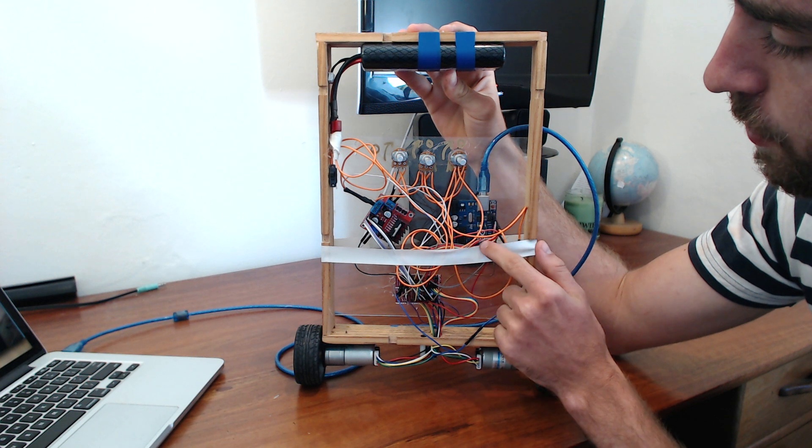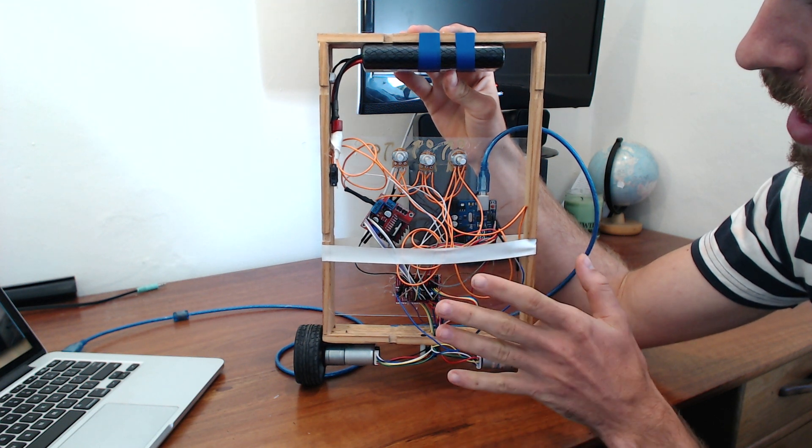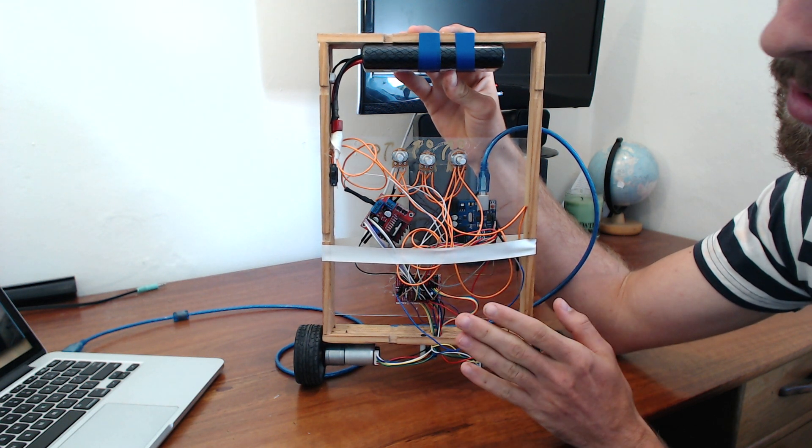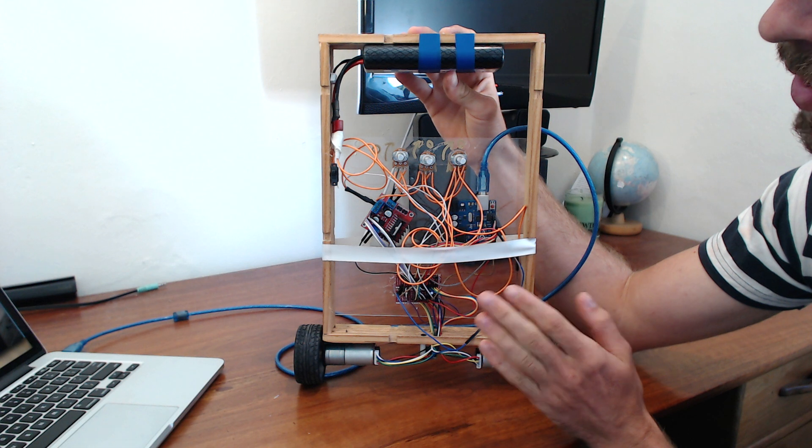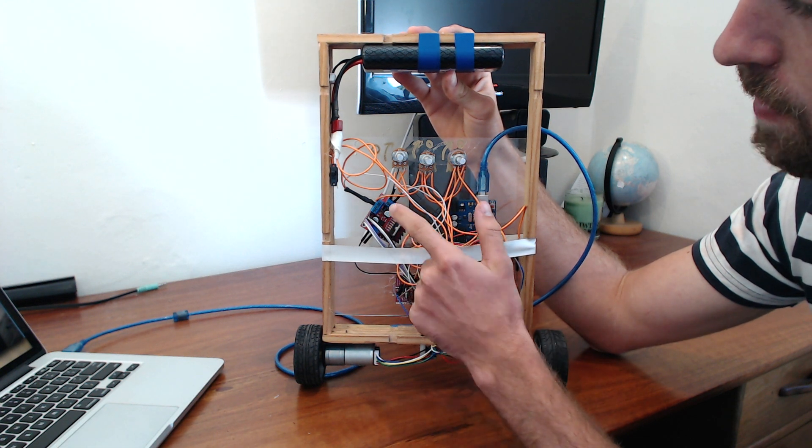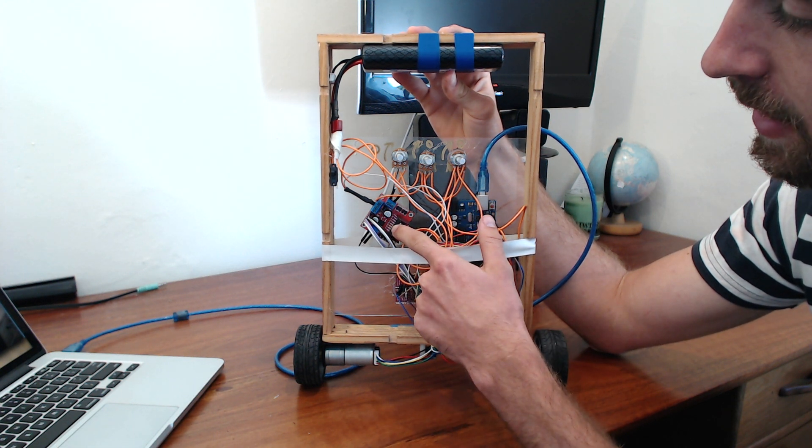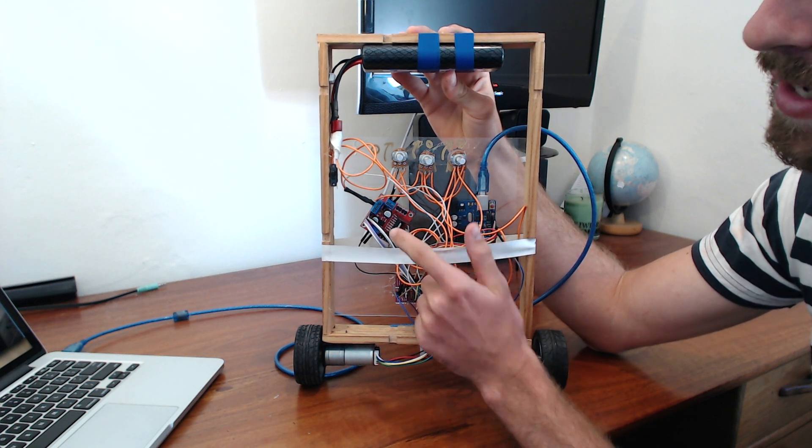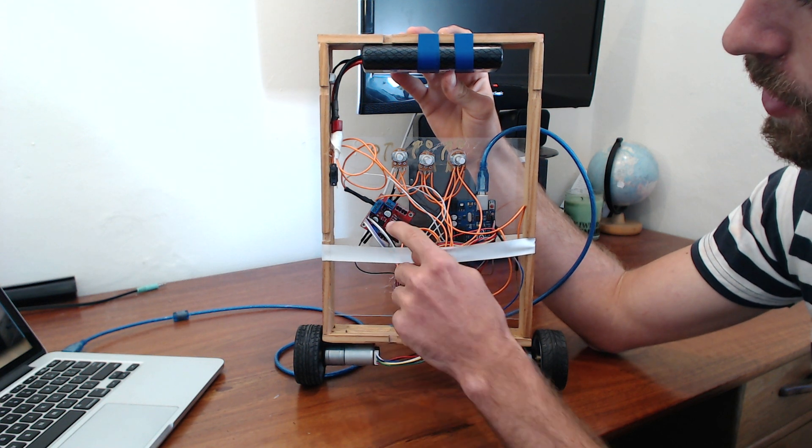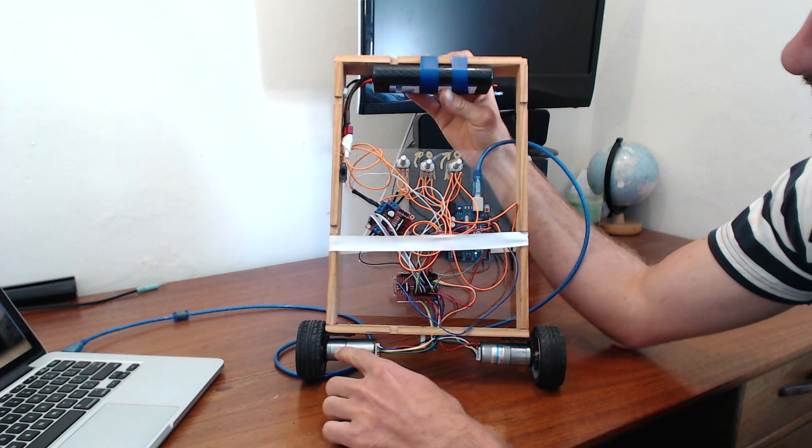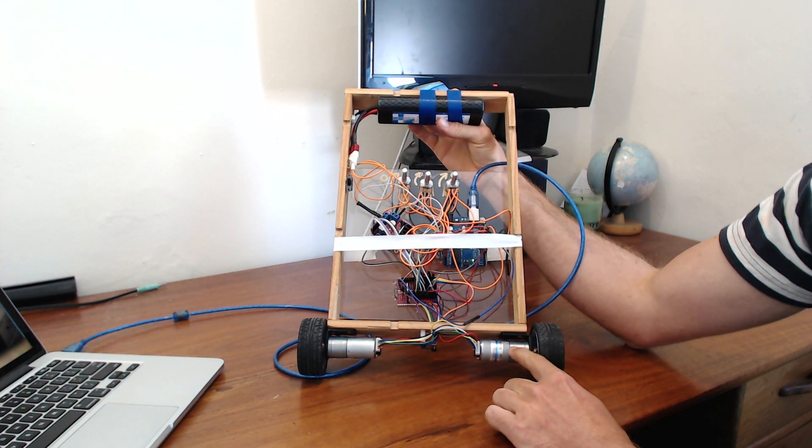Then the Arduino Uno calculates using a PID how strong we should be driving the motors and sends the values to the motor controller here. This is called a dual H-bridge motor controller and you use this to control these two geared motors down the bottom.